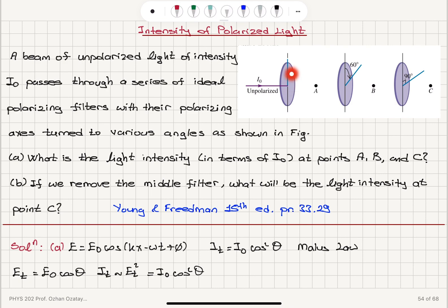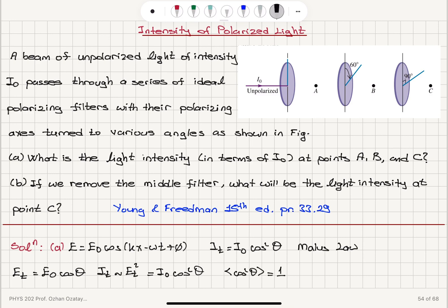If we have all possible angles — because the unpolarized light has all possible angles with respect to the vertical axis — we will need the average value of cosine squared θ. That is basically 1 over 2π times the integral from 0 to 2π of cosine squared θ dθ.